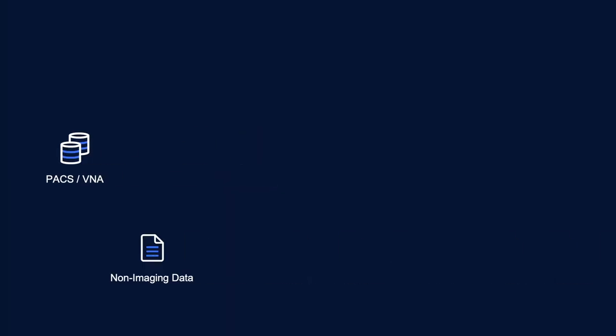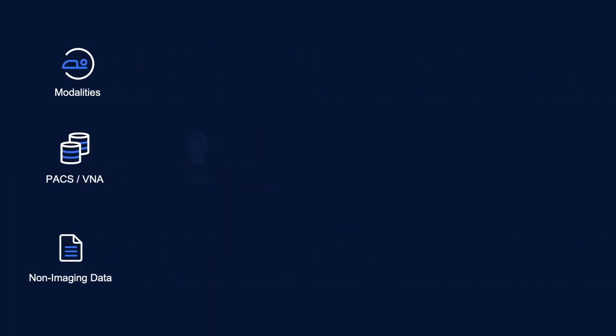Now let's take a look at how your data flows through Flywheel. With Flywheel installed at your center, we can integrate with your PACS, VNA, or other file system. We also can integrate directly with your scanners.